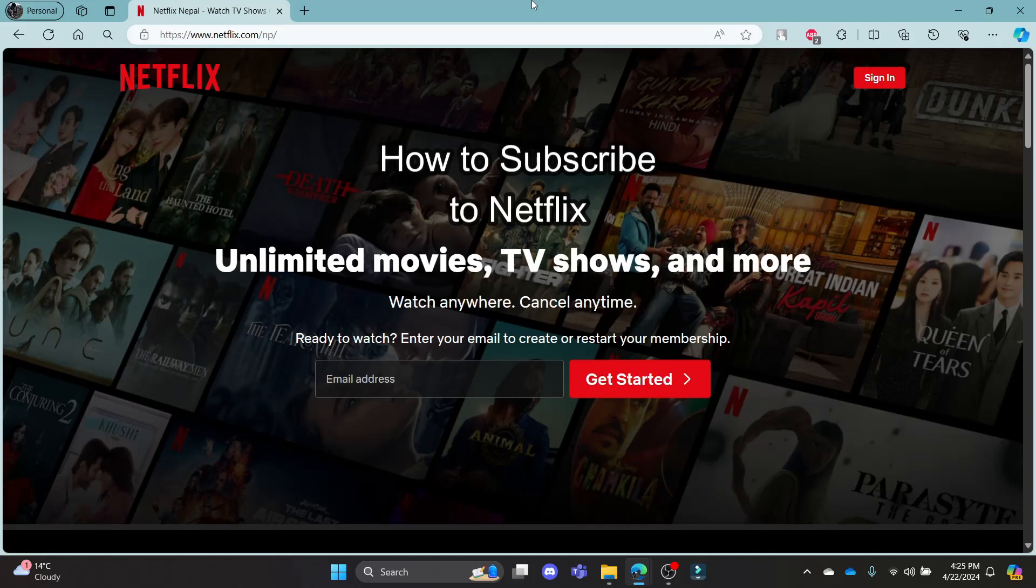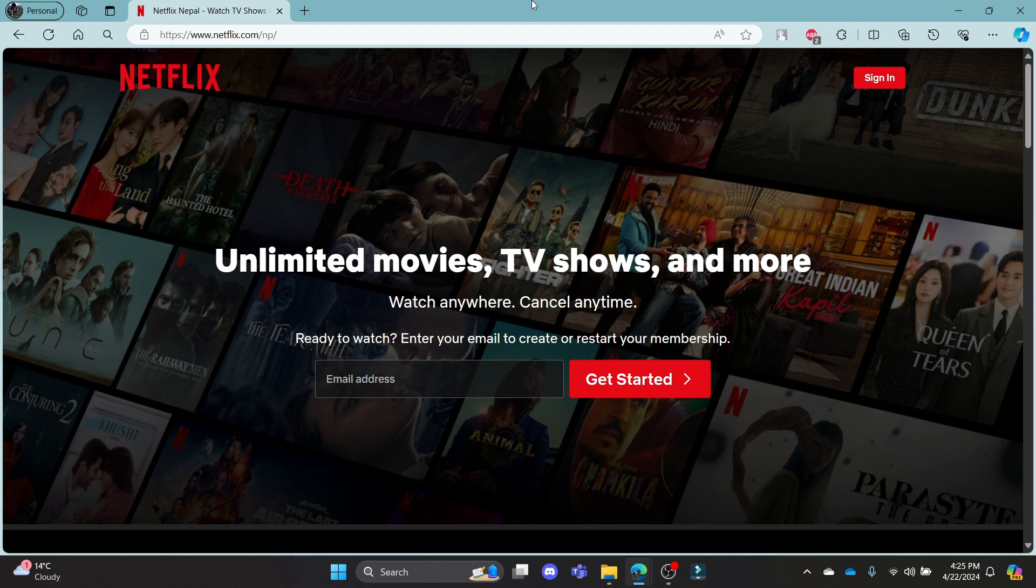Do you want to know how you can subscribe to Netflix? If yes, then this video is for you. Hello and welcome to QTV, it's your host back again with yet another interesting tutorial video.